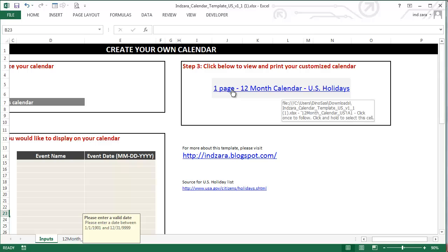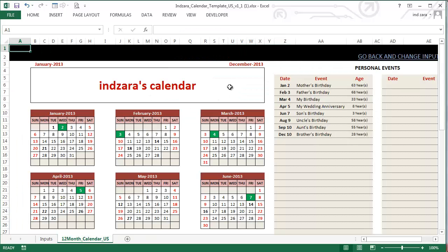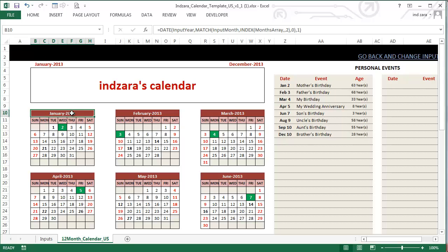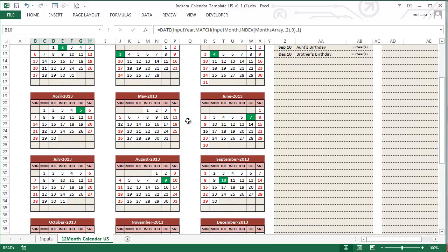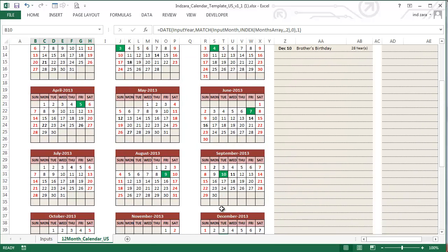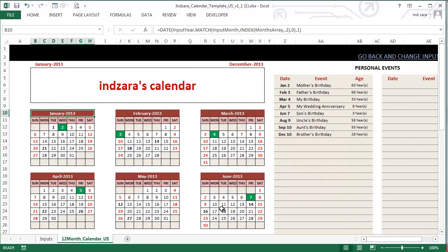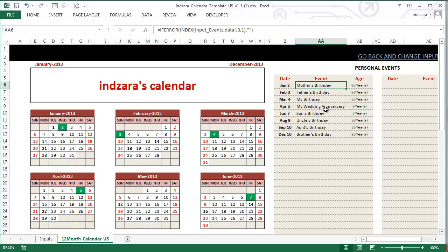For example, here I've given a few birthdates and an anniversary, and then I've assigned some dates. You can have up to 100 such events, and you could put any day. It doesn't have to be a birthday. As long as you have the month and date here, the calendar would be able to pick it up. So let's go to the last step here. You click this link which takes you to the next sheet, and here's where you see the calendar.